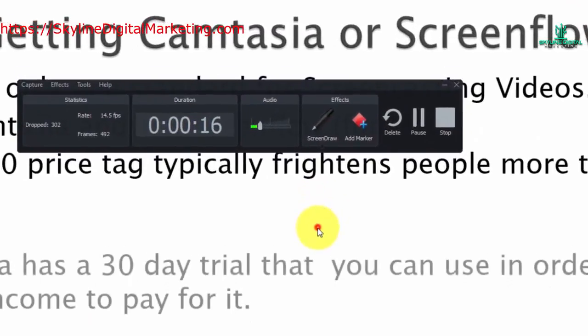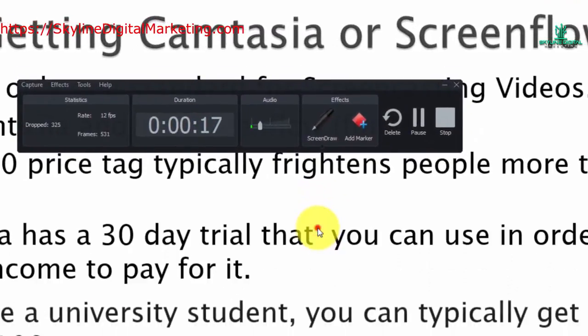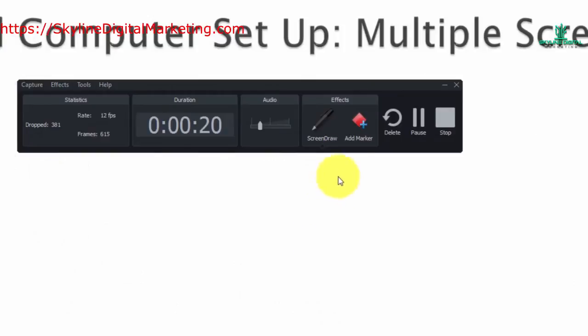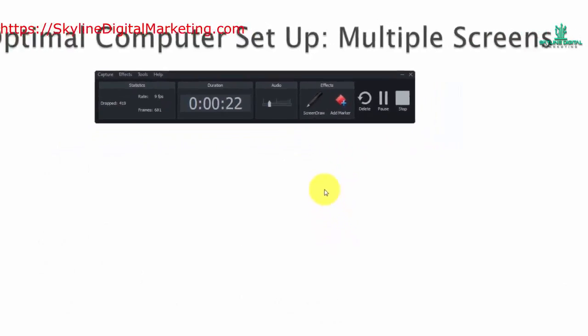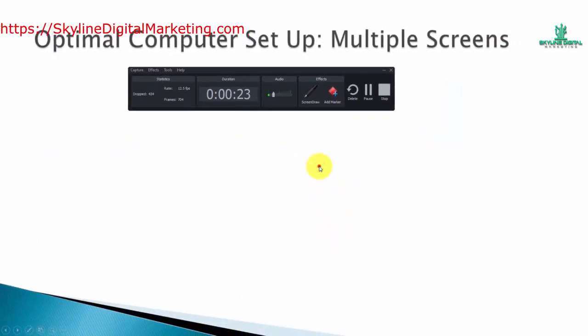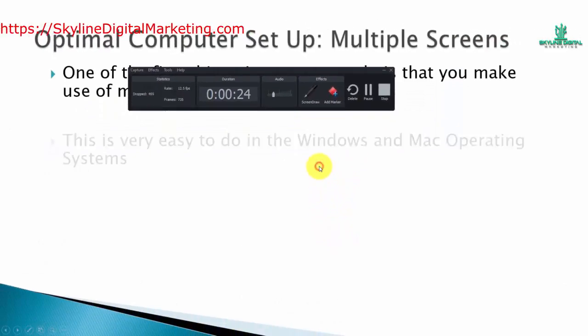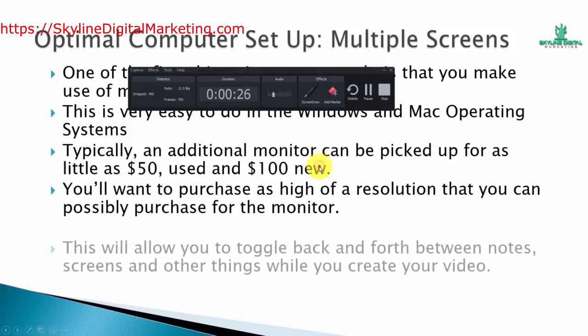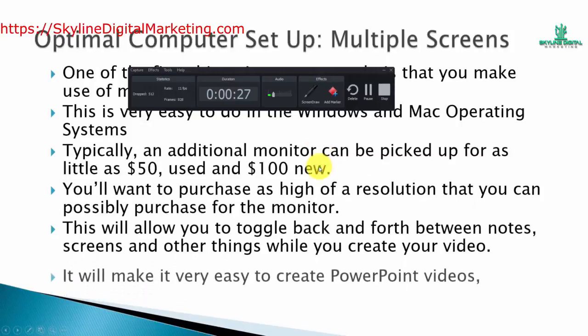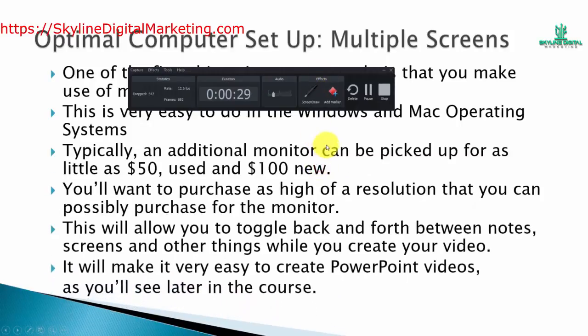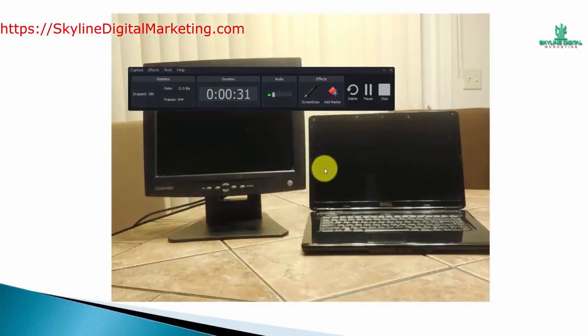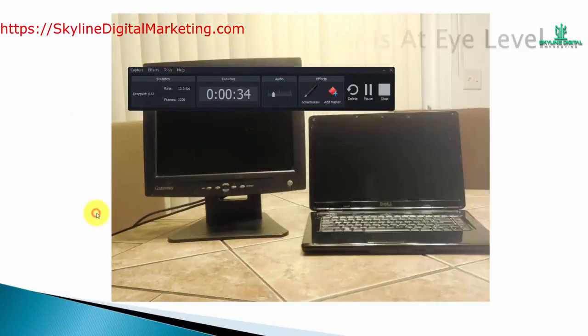So when we scroll to the point at which our slide changes, we can insert a marker. We can do this again when our slide changes, we can issue a marker.